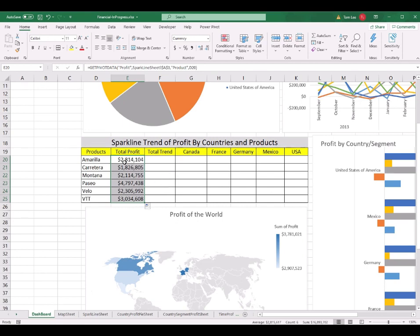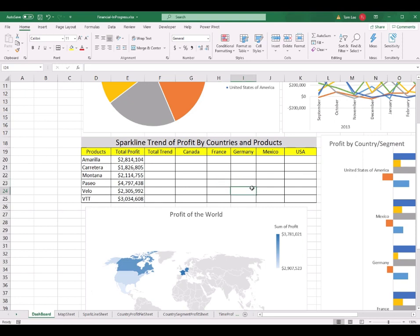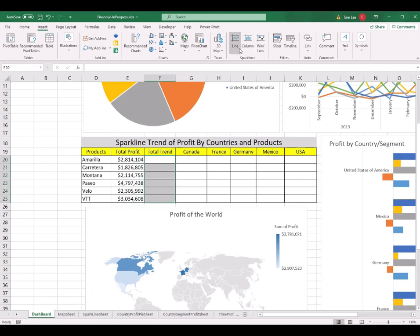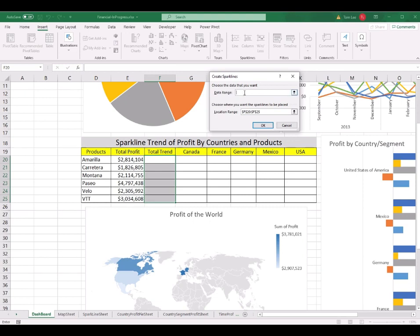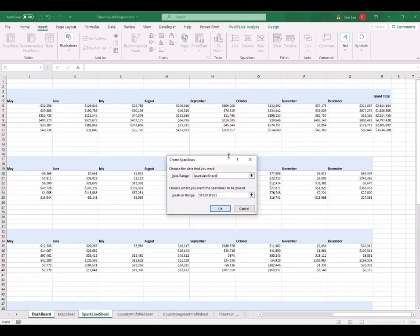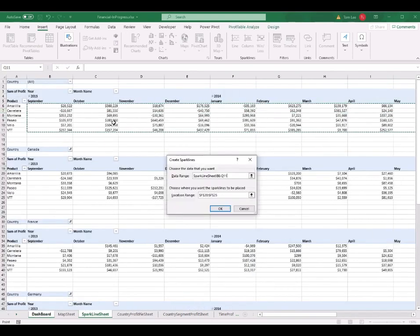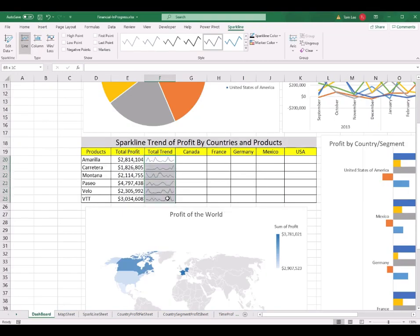Now I want to create the sparklines for all countries and also the whole world. I select the Total Trend range from F20 to F25, click on the Insert tab, and select the Sparkline option — choosing the first line sparkline graph. After clicking it, I put the cursor in the Data Range, go to the sparkline worksheet, and select all the data from the top-most pivot table from B6 to Q11, then click OK. The whole-world sparkline is now created.